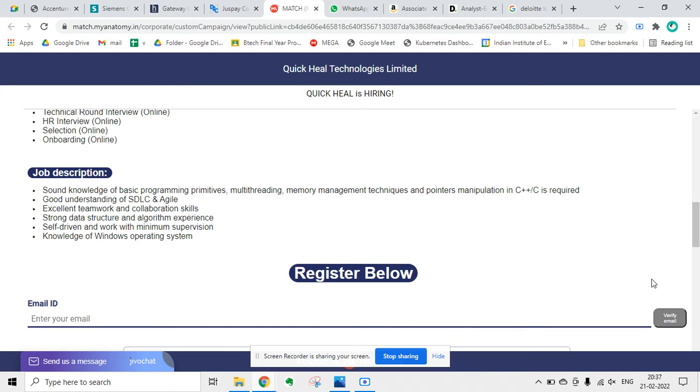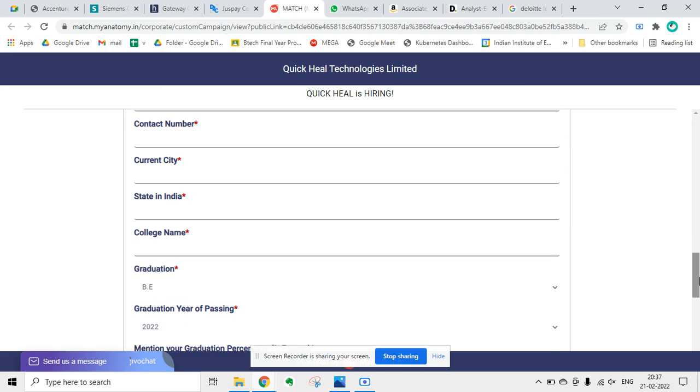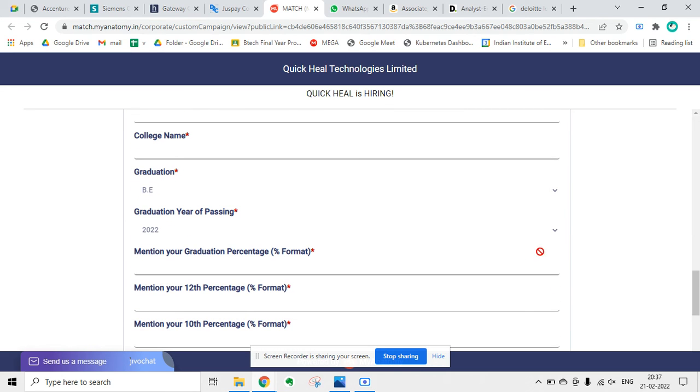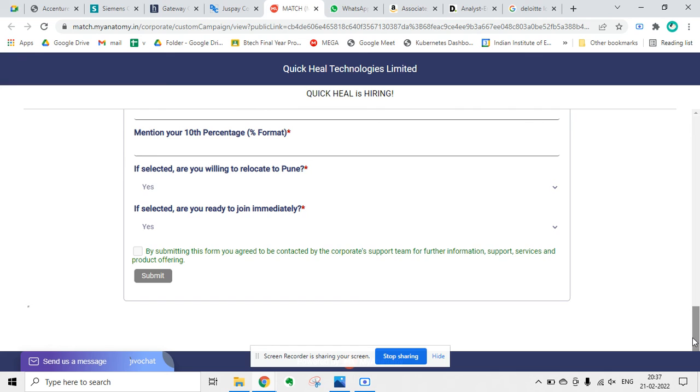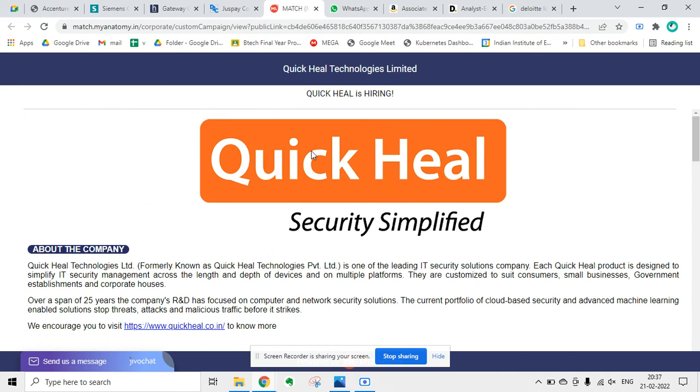You have to provide your email ID, then verify email, and then you have to fill up this form. So this is a very simple form you can fill up and apply.